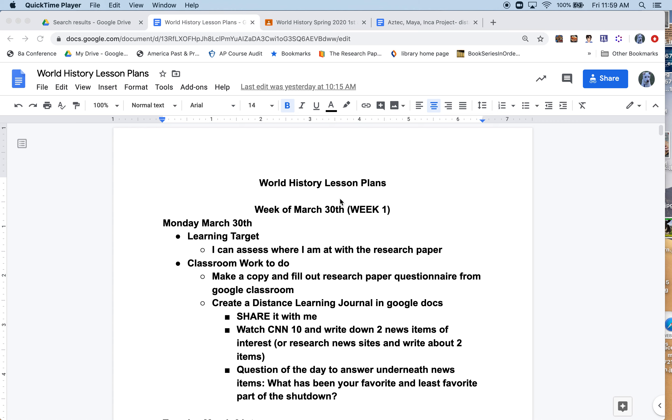First of all, here are the weekly lesson plans. They are already shared with you on the classroom and week one is below.